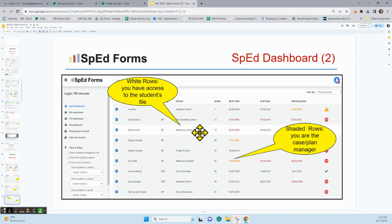You can see white rows and gray rows — easier to see when you're working in the system than on this video. The white rows mean you have access to that student's file and can look at it. But for students who are in gray rows, you are the case manager, plan manager, IEP manager — whatever you call it. You are the person in charge of that student's forms, which helps you quickly and efficiently find who you're looking for.